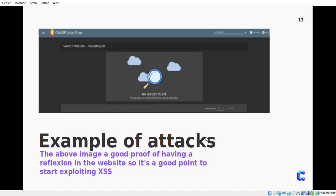Here is an example from a TryHackMe challenge we will try shortly. Notice we have a search bar, and whatever we search for is reflected at the top of the page in the search results. If you type 'test' it will appear in the results — that's what we mean by reflection. So if we try to execute anything here, we will have a reflection of it.